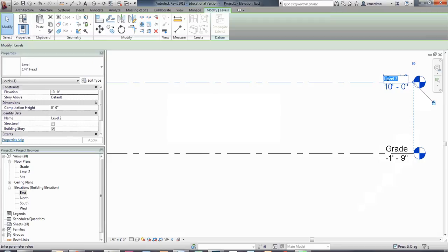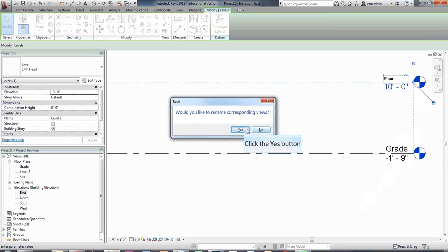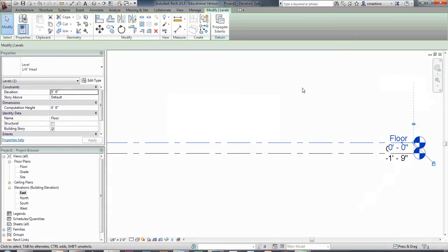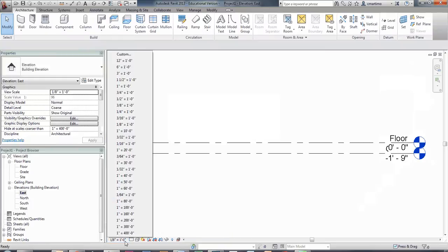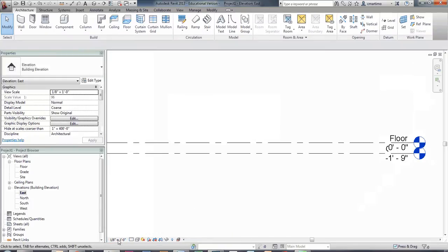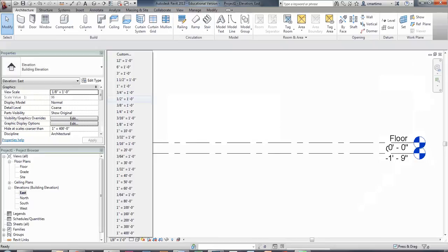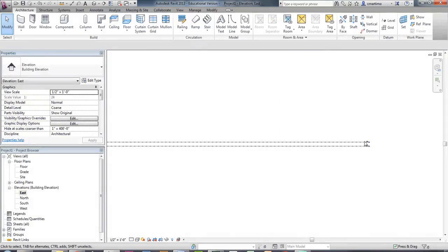Then under Level 2, I'm going to change this to 'Floor' because this is my floor level. Again, it asks if I'd like to rename all corresponding views — I would. And I'm going to change my floor level to zero. I'm also going to adjust the scale because right now we're at an eighth of an inch and I can't really see what's happening. So in the bottom left-hand corner, I'm going to change the scale to one-half inch equals a foot, and you can see that gets a lot bigger.